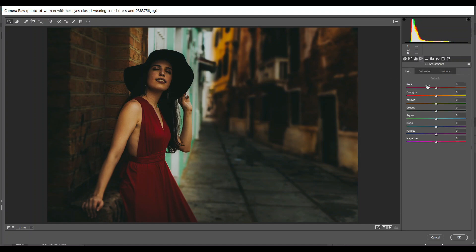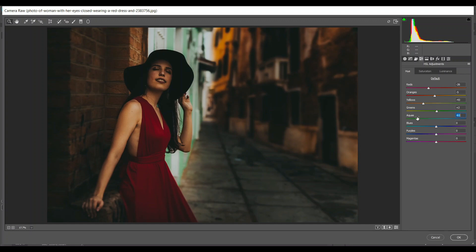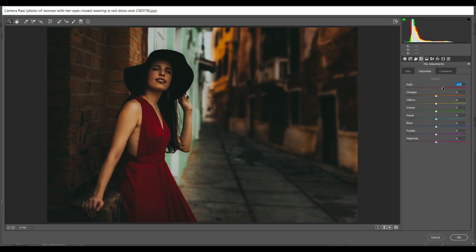Go to the HSL adjustment layer and come to the Hue. I'm giving minus 26 for reds, minus 5 for orange, minus 43 for yellow, just a little 2 for green, and minus 59 for aquas. Then 47 for blue, 32 for purple, and 4 for magenta.